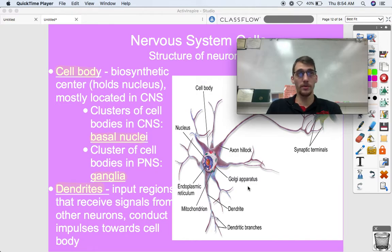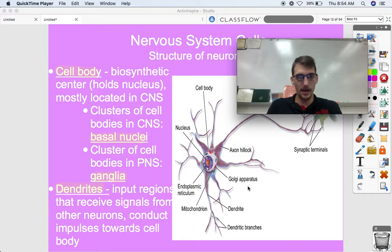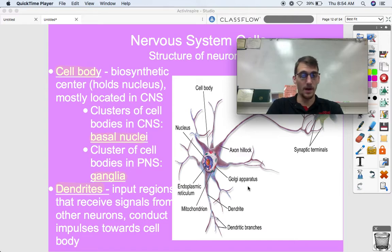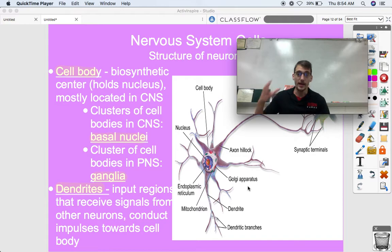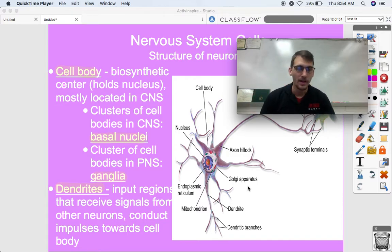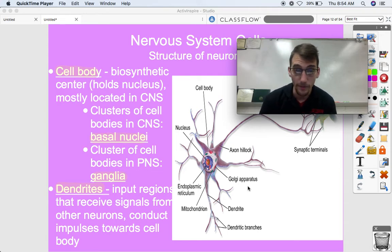By studying arthropods, we can see how brains have developed throughout the animal kingdom over hundreds of millions of years. Arthropods — bugs — have little clumps of cell bodies that we call a proto-brain, or basal nucleus. We have them too, plus our full brains. We also have clusters of cell bodies in the peripheral nervous system, which are called ganglia.